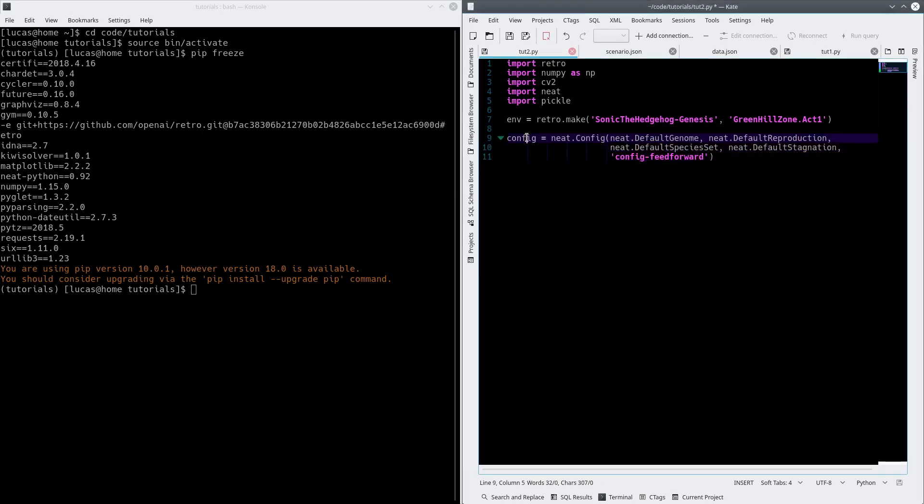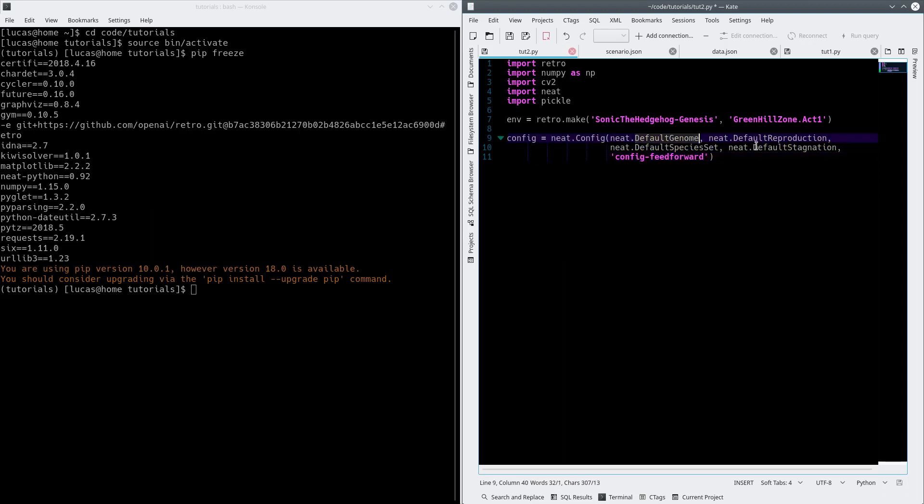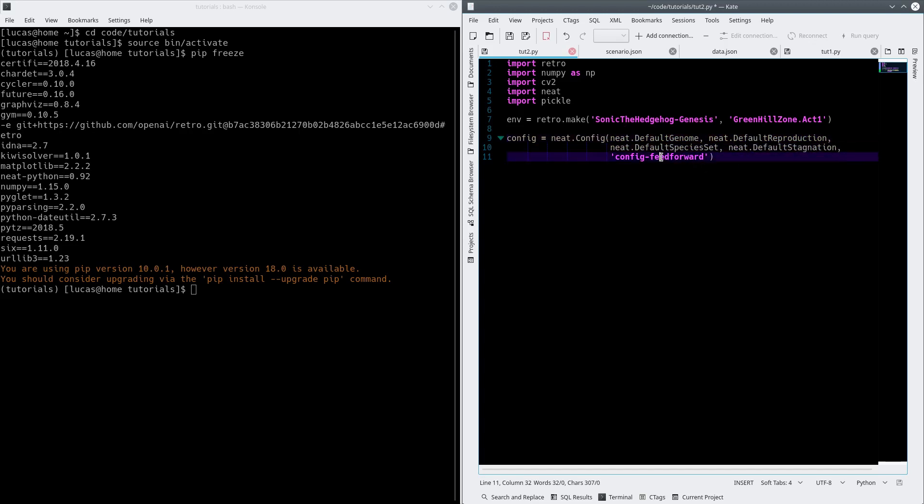Effectively, what this is, is from the neat library, there's a config method, which has a default genome, default reproduction, default species set, and default stagnation. All those things are set to default. We're not going to mess with it at all, but there is this config-feedforward thing that we need.